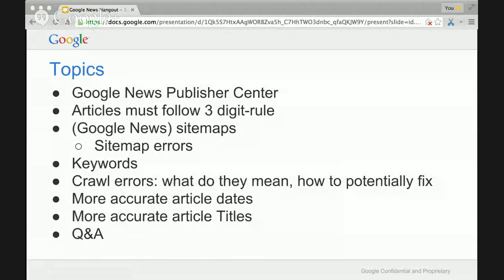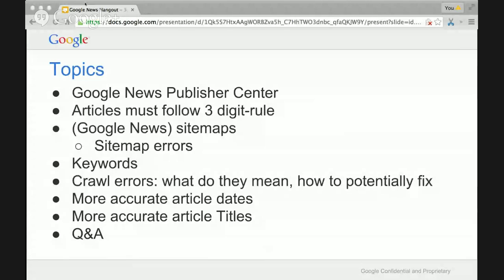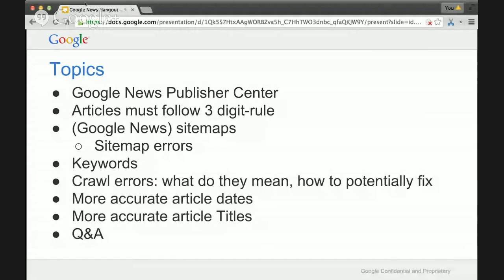That was a recap of the Publisher Center. Here are the rest of the topics I'll be covering briefly today, followed by Q&A. I'll revisit the three-digit rule that Google News has, Google News sitemaps — another way we can crawl and index your content — what errors mean if you find errors on your sitemap, how to use keywords in your HTML to better signal what your articles are about, what crawl errors on individual articles mean and how to fix them, and how to get more accurate article dates and titles.